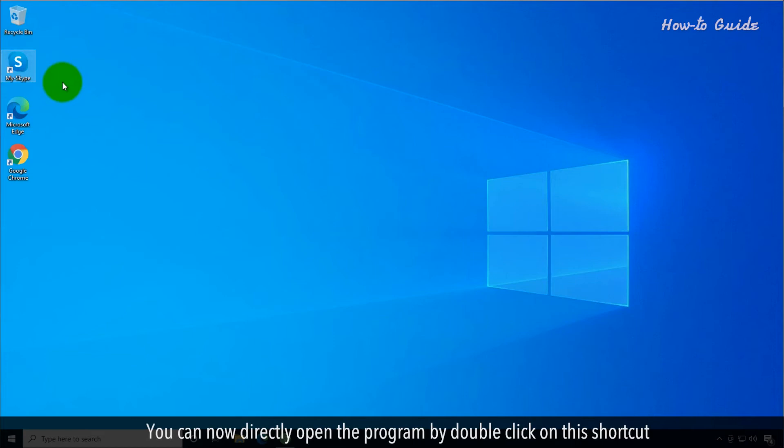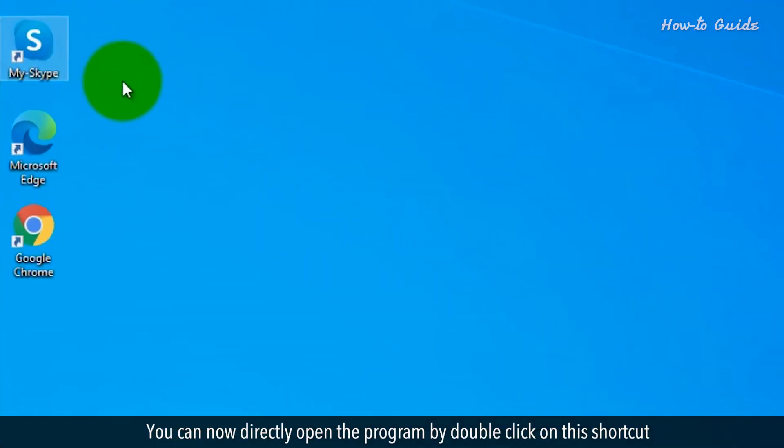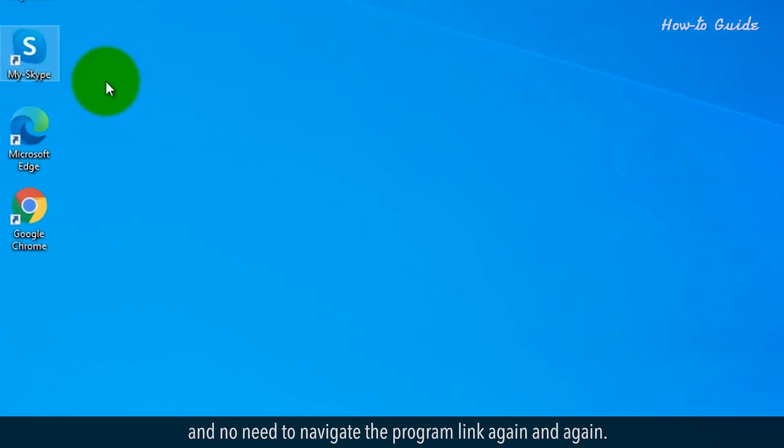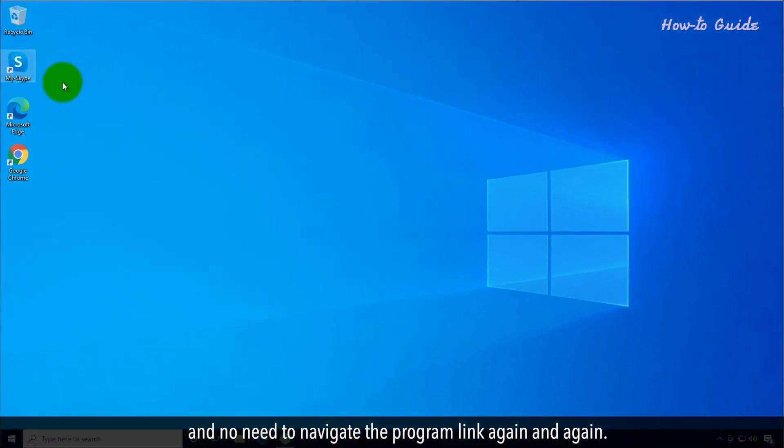You can now directly open the program by double-clicking on this shortcut and no need to navigate the program link again and again.